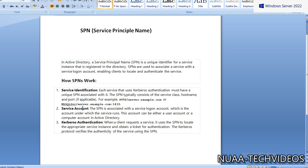The next point is the service account. The SPN is associated with the service logon account, which is the account under which the service runs. This account can be either a user account or a computer account in Active Directory. Also, for Kerberos authentication, when a client requests a service it uses the SPN to locate the appropriate service instance and obtain a ticket for authentication. The Kerberos protocol verifies the authenticity of the service using SPNs.